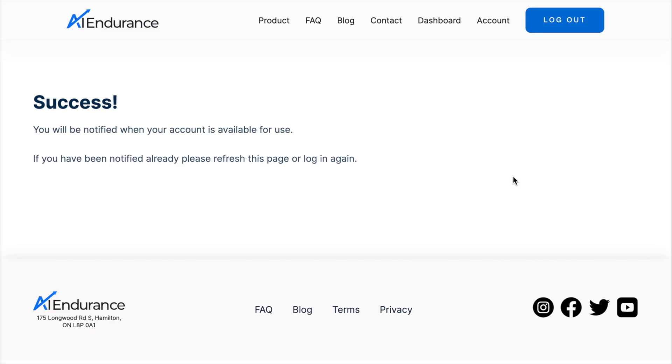When signup is completed, we start importing your data to train the AI. Once completed, we notify you via email and you can log in to review your plan.